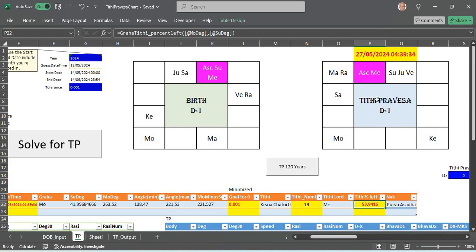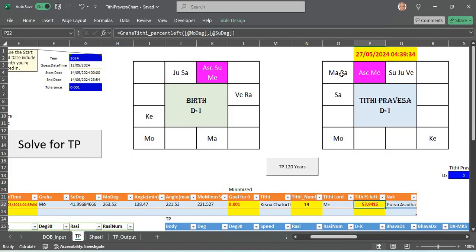In this case if you look into this chart, this year in May I think she met with accident in July, maybe July 21st or something like that. You see here Mars and Rahu.